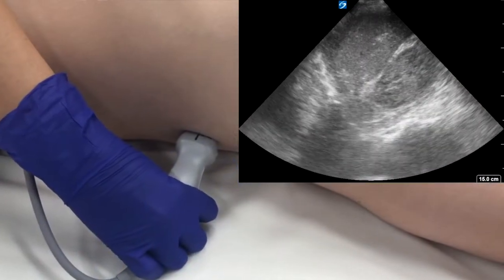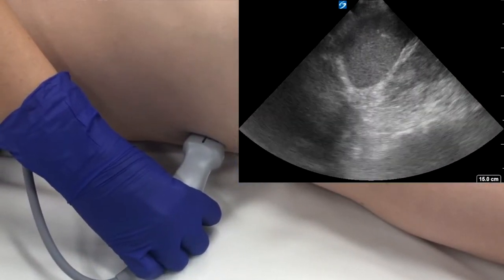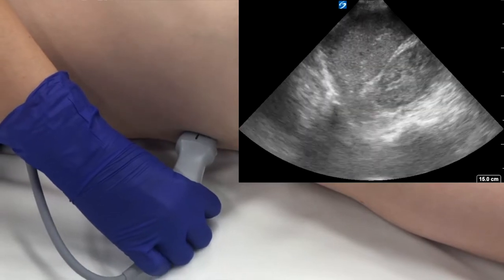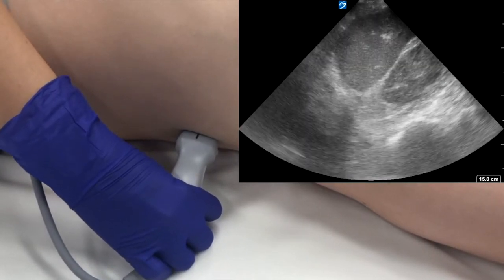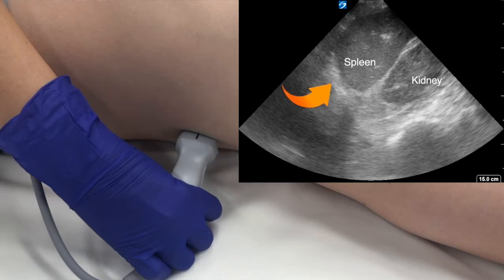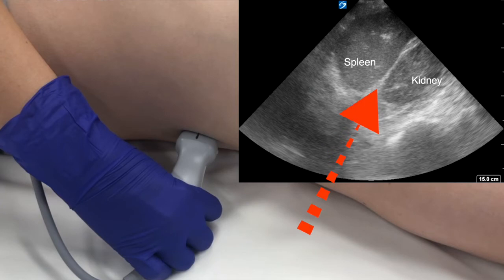The left upper quadrant is viewed with a similar technique. The probe is placed more posterior along the left costophrenic margin, oriented vertically with the probe marker pointed superior. The examiner should view the diaphragm, the spleen, and the left kidney. Again, the diaphragm appears as a bright stripe that should interface directly against the spleen. The area between the spleen and the left kidney often has a gray fatty interface. Any dark space between these structures is evidence of blood.